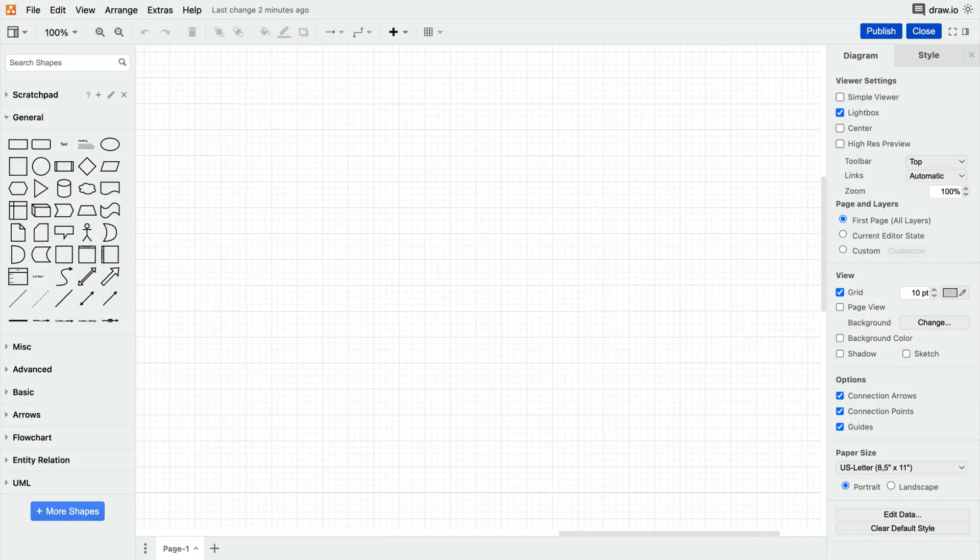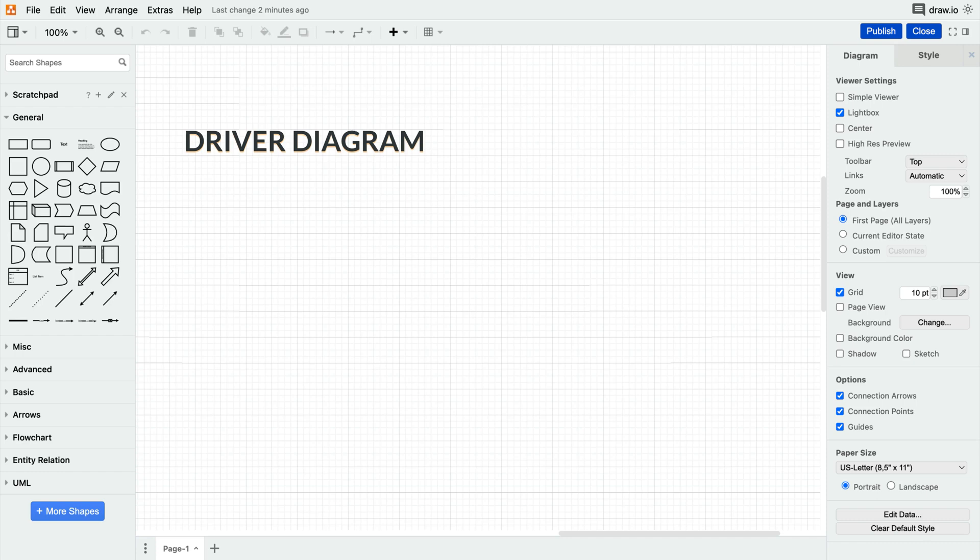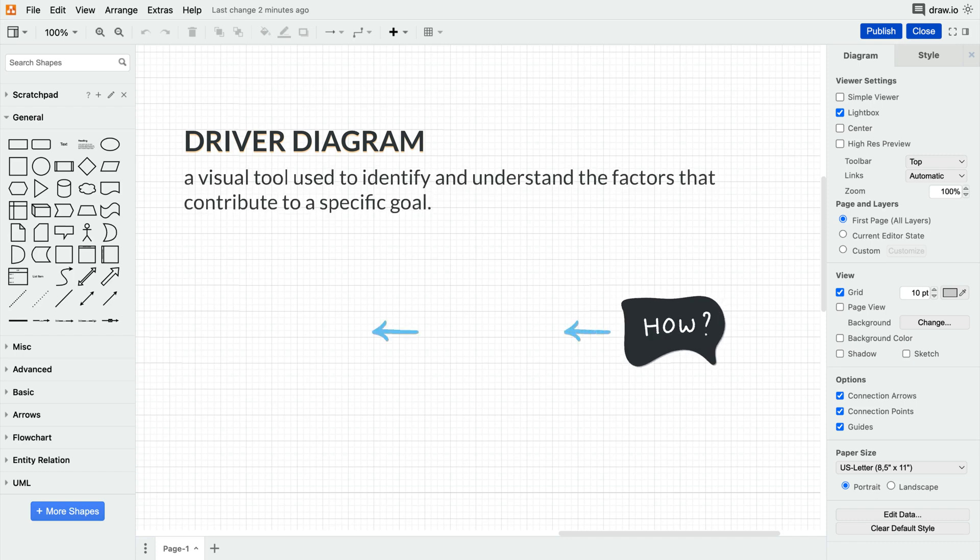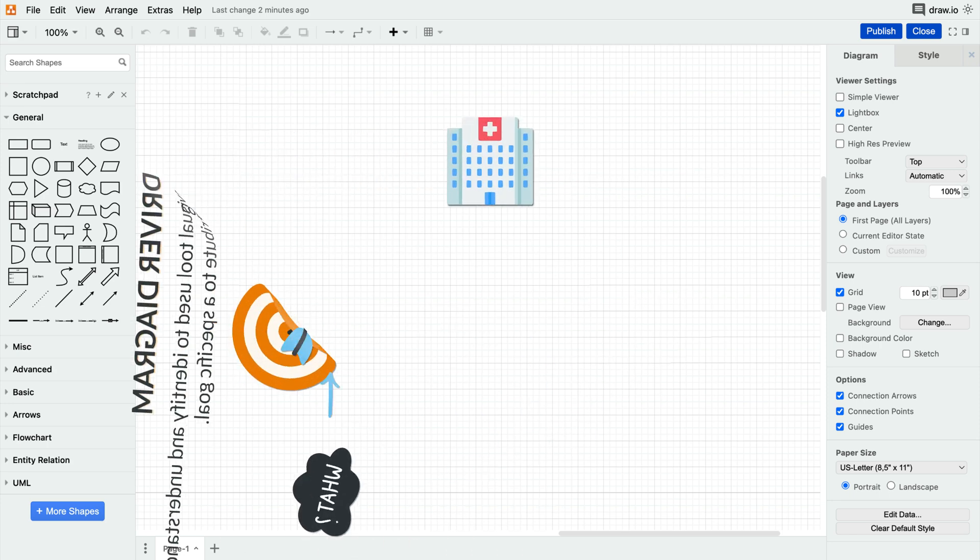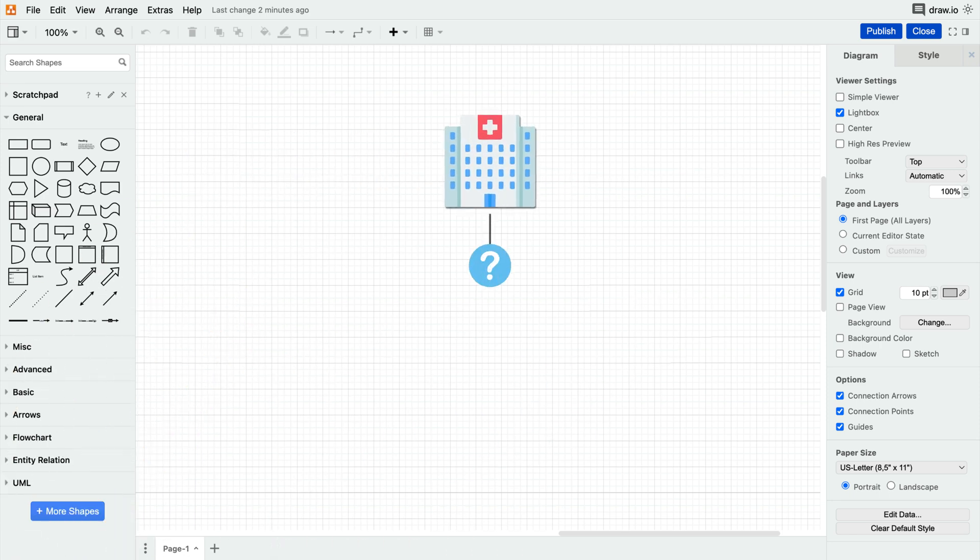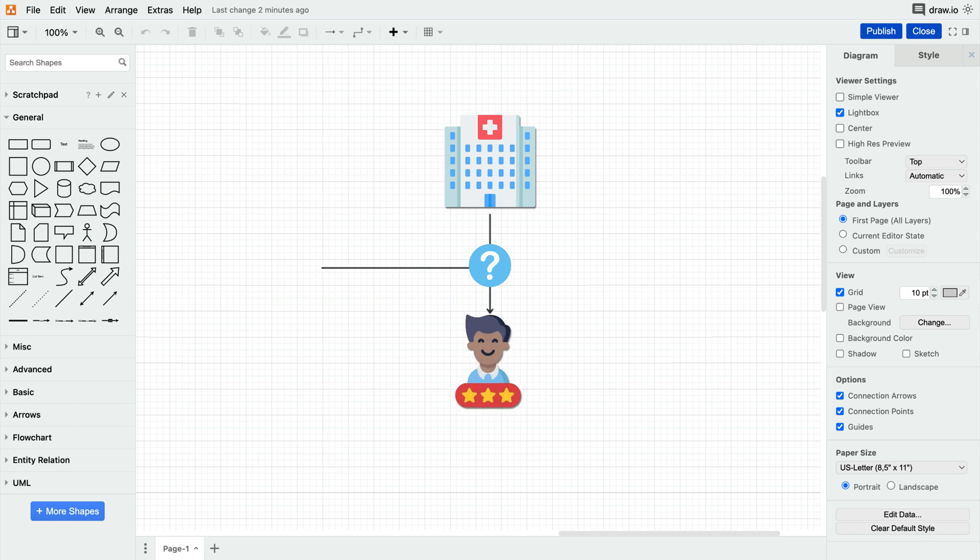As a practical example, we've chosen the role of medical administrators in healthcare planning. A driver diagram is a visual tool used to identify and understand the factors that contribute to a specific goal. These diagrams are often used in healthcare to pinpoint the key factors that contribute to patient satisfaction, quality of care, or cost reduction.